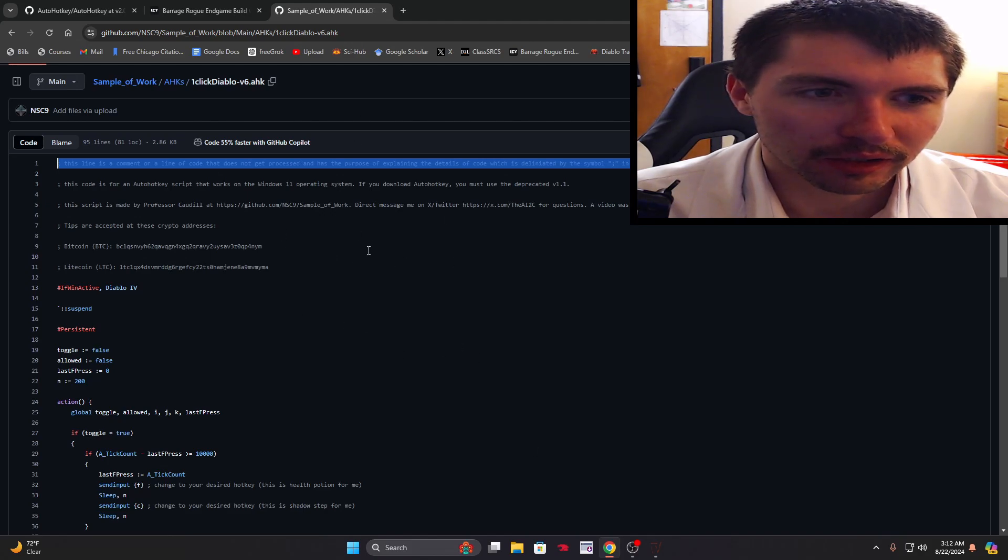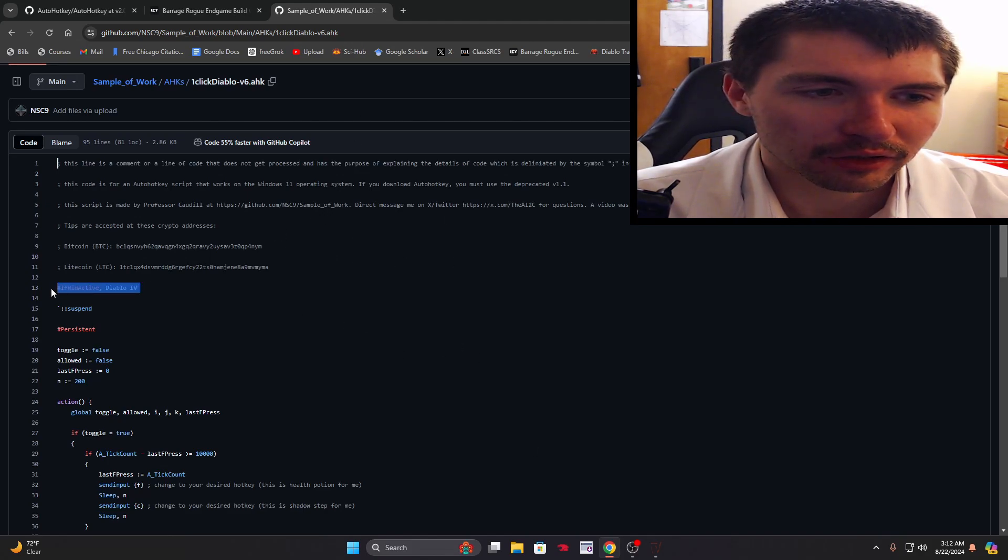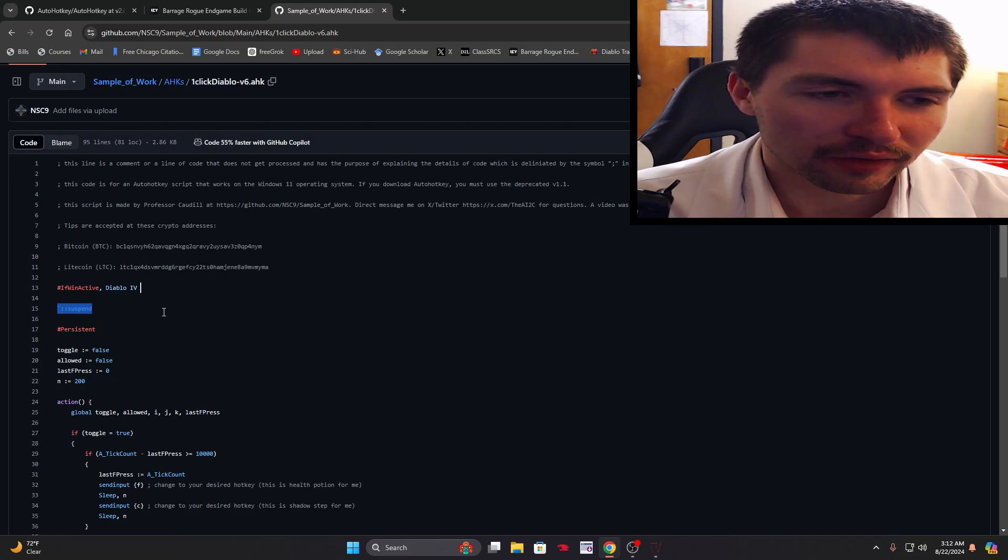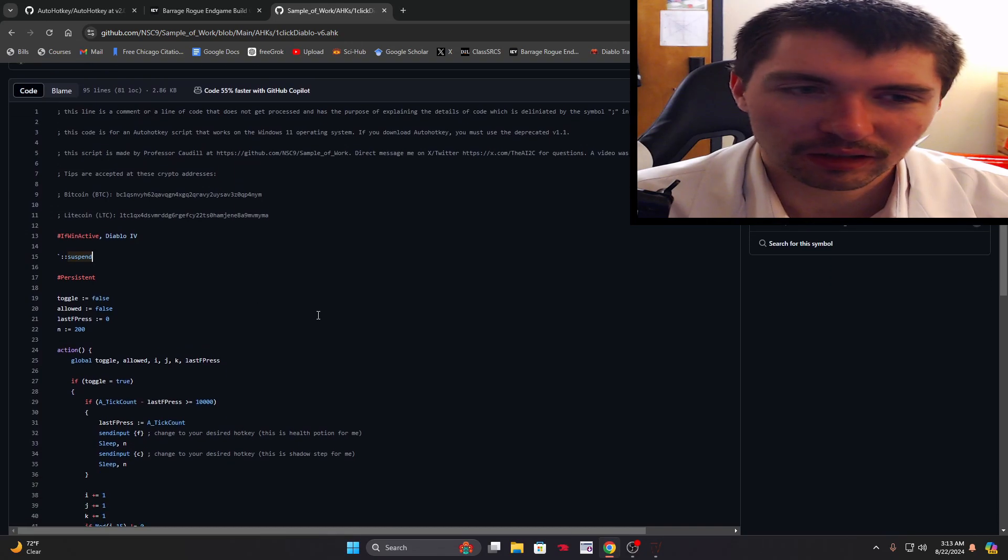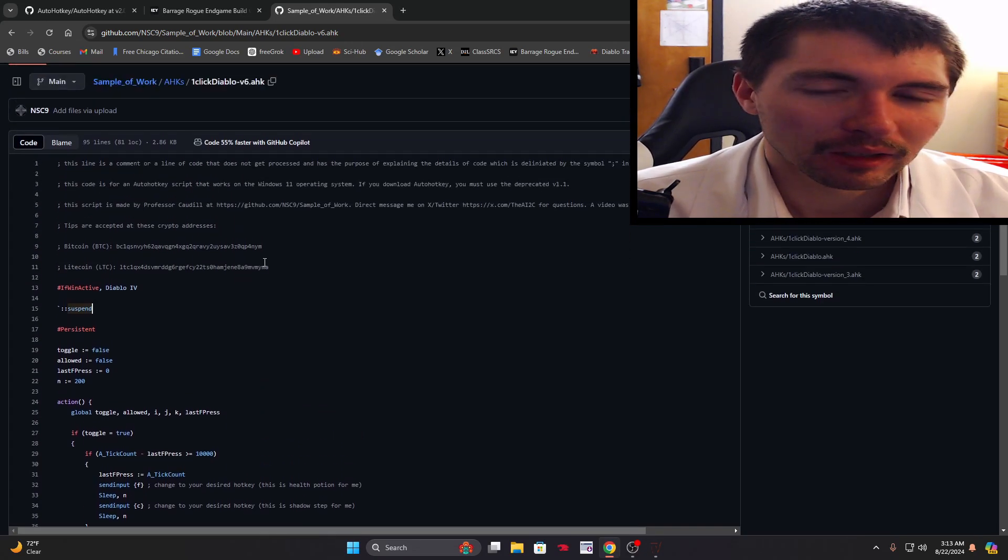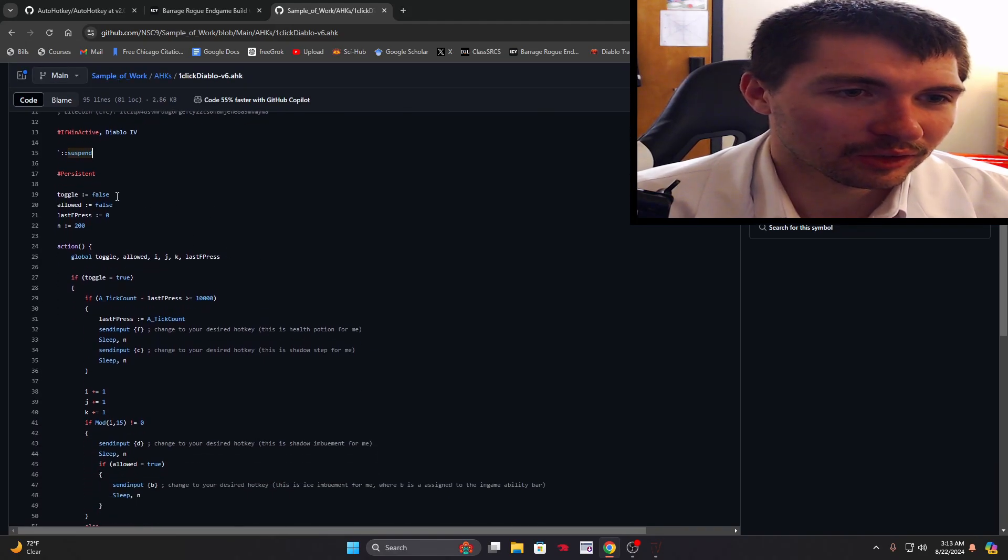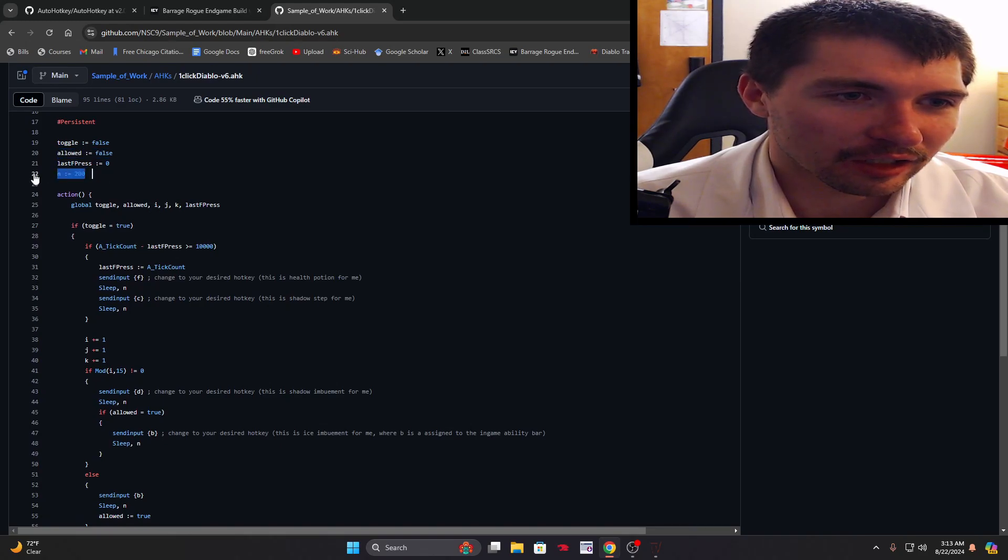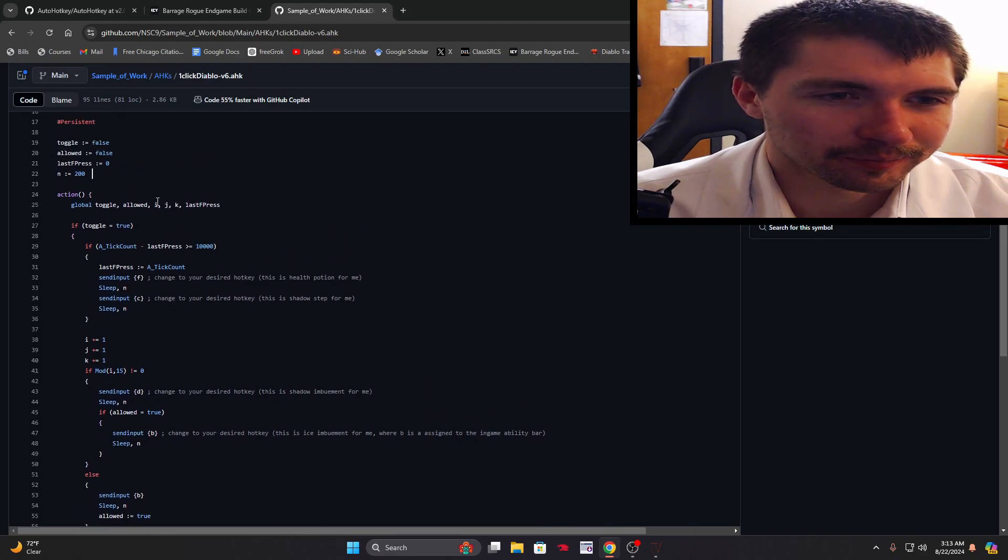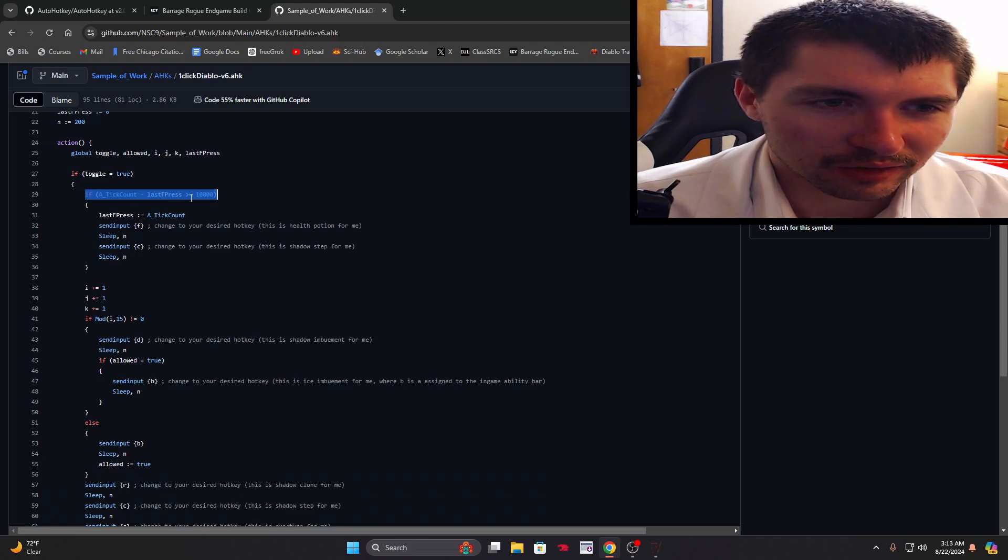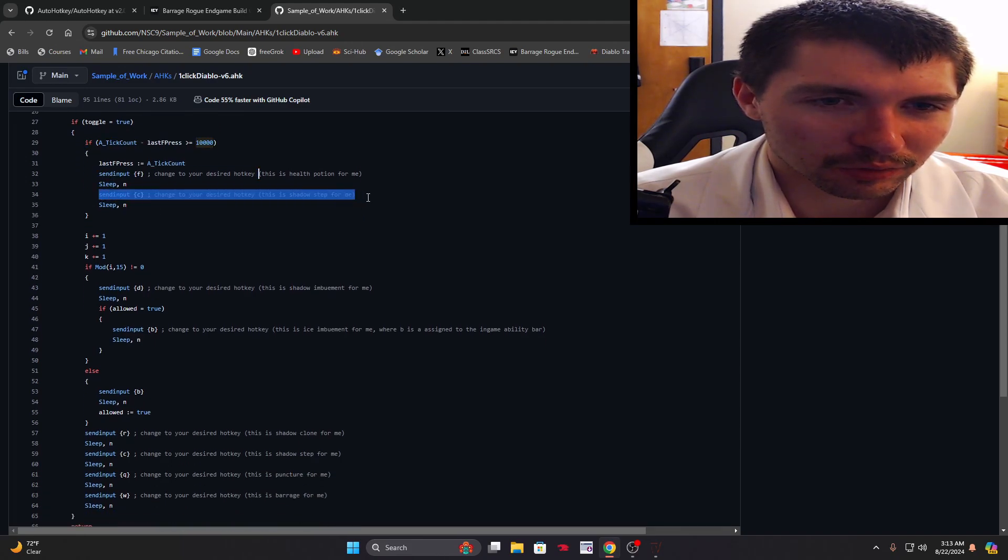Semicolons are comments. You just download it, double click it, run it. You can change it for other games too. This line just makes it so it doesn't work outside of the Diablo 4 window. This lets you turn it off so if you need to type and use capital A you can temporarily suspend it without closing the file. These are all variables. In is like milliseconds, 200 milliseconds I think. This does 10 seconds, 10,000 milliseconds.